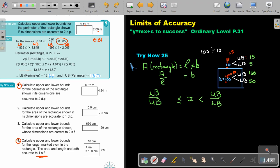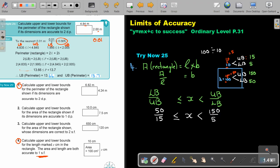The original calculation is just 100 divided by 10. But now, the lower bound of 100 is 50, and the upper bound of 10 is 15. So the lower bound of X is 50 divided by 15. And the upper bound: the upper bound of 100 is 150, and the lower bound of 10 is 5. So it's 150 divided by 5. By doing that calculation, I get 3.3 and 30.